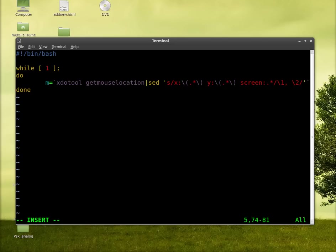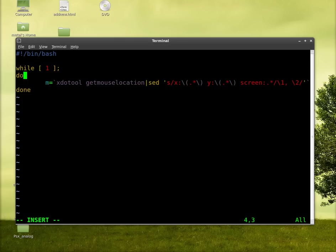They are on the same key as the tilde, which is on the top row, the number row of your keyboard, right next to the one. It looks like a single quote anyway. Put the command within those and so the variable will become the output of that command.